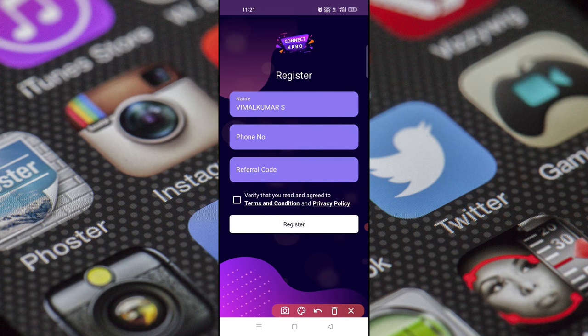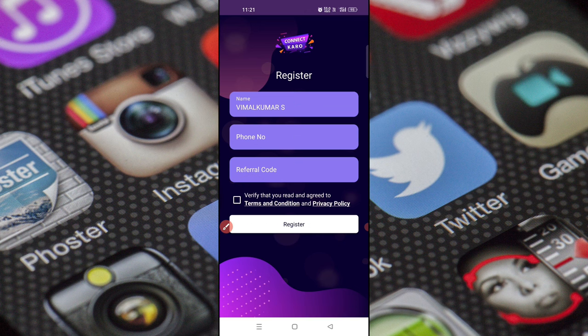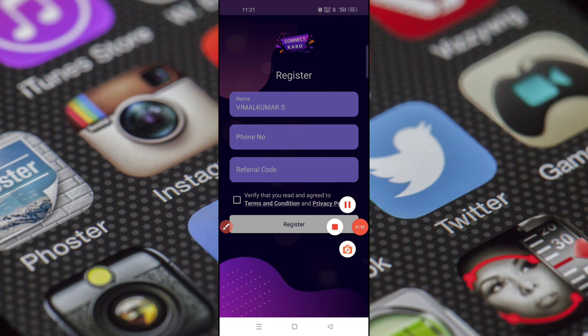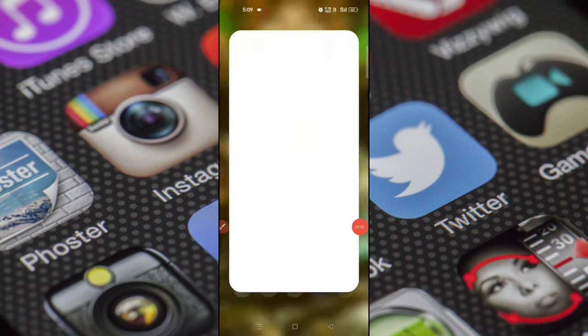If you click the name, it will be filled automatically. You will enter the page. You can click the right button — click this tick button and register and sign up.